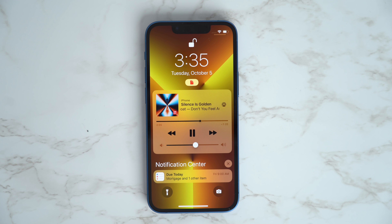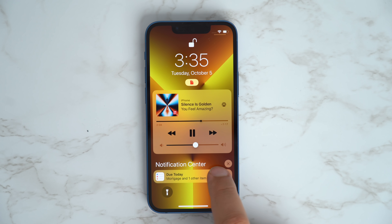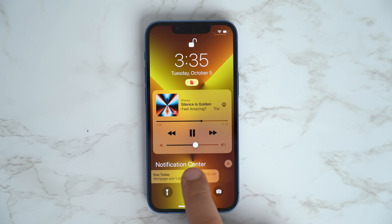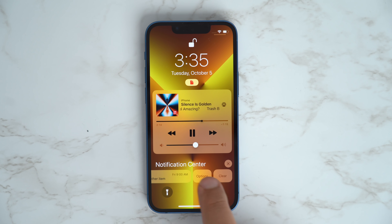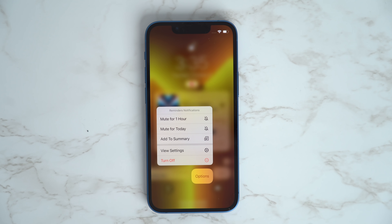You can now mute notifications for individual apps by swiping left on a notification, and then selecting either mute for one hour or mute for today.